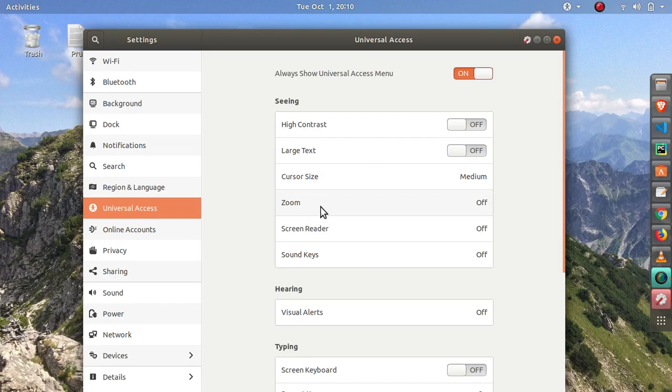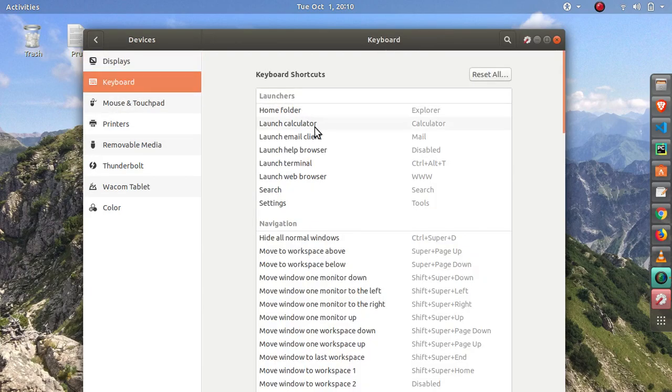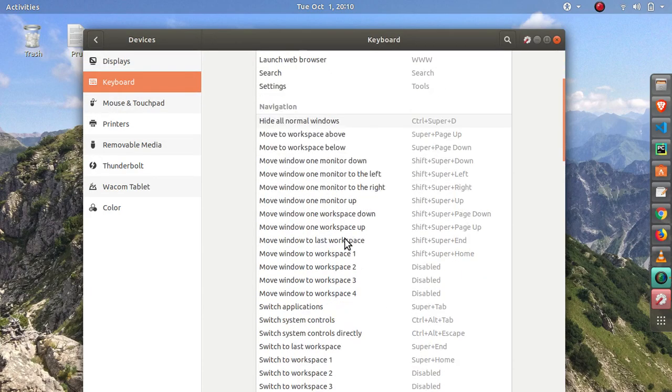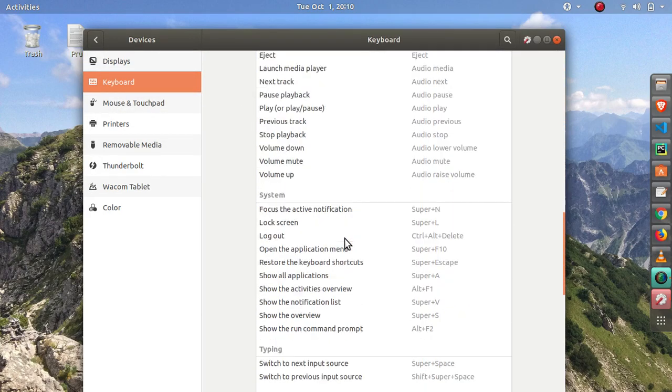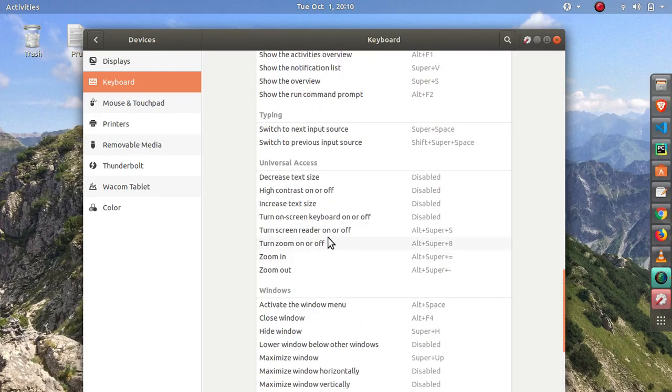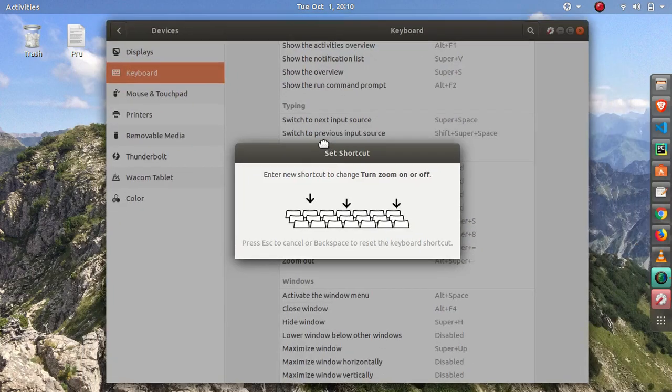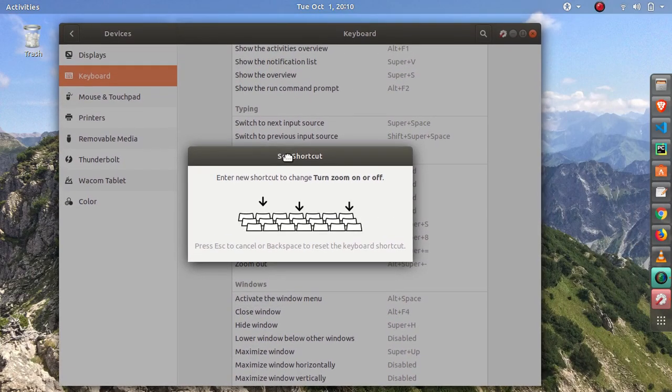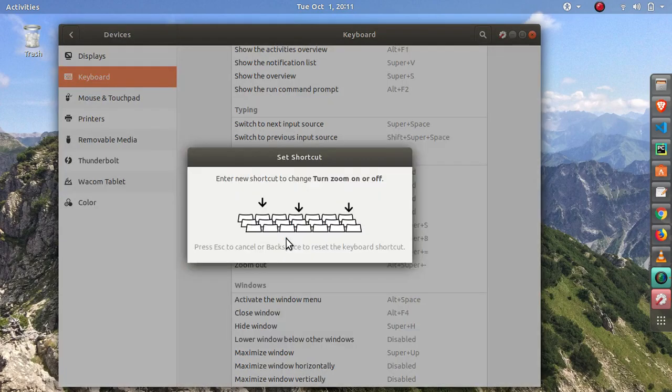But what is more convenient is we can tie the zoom and this access to a keyboard binding. That is by navigating to Devices, Keyboard, and let's scroll down till we reach Universal Access.